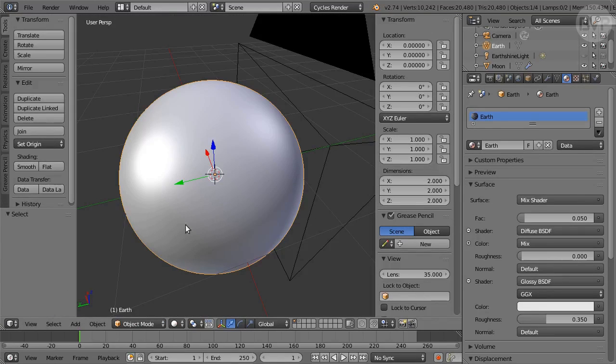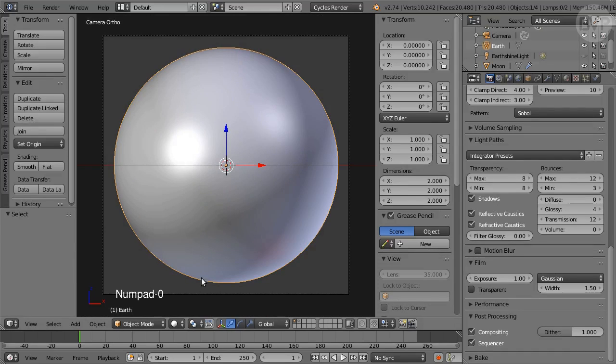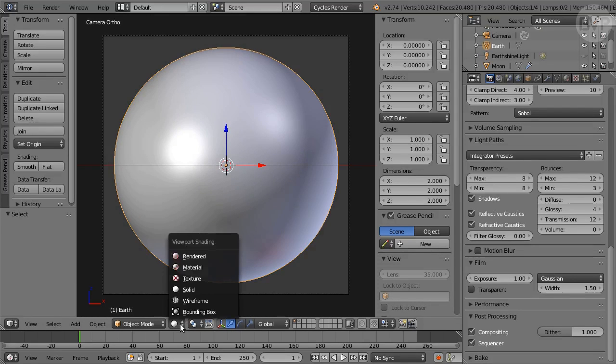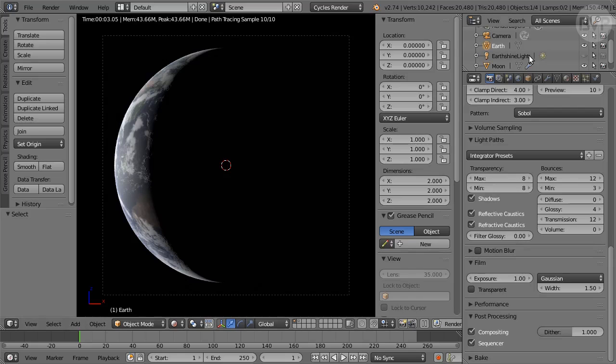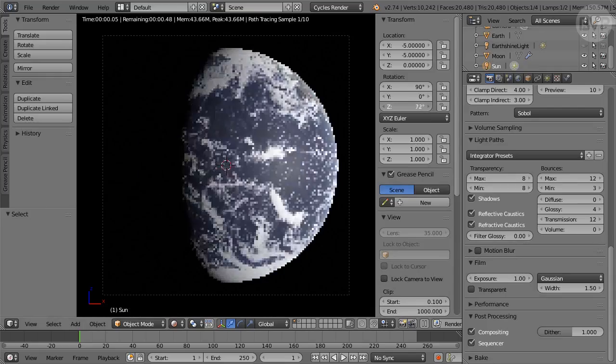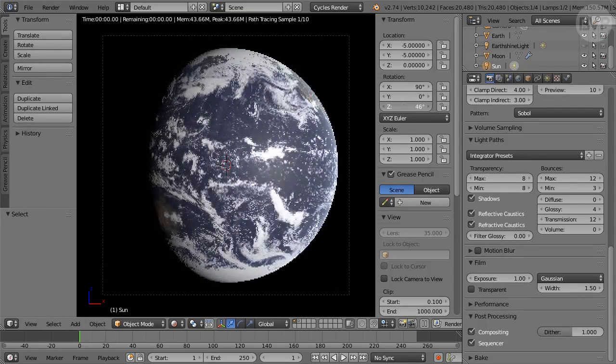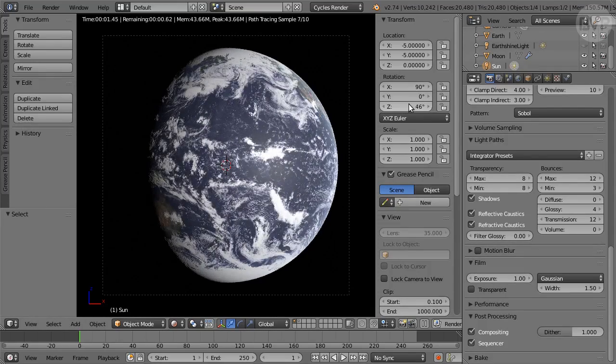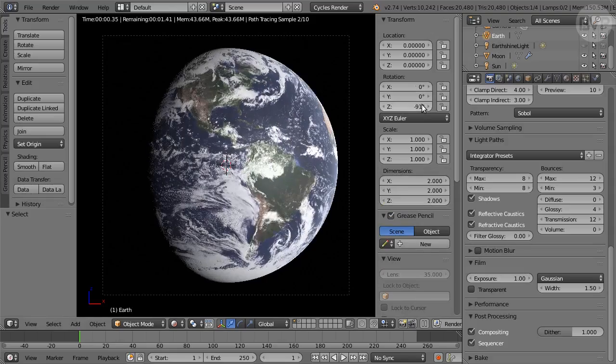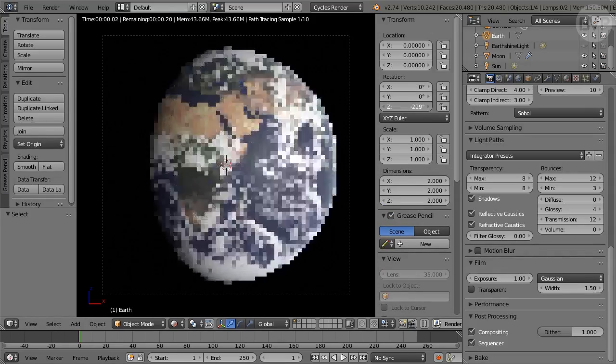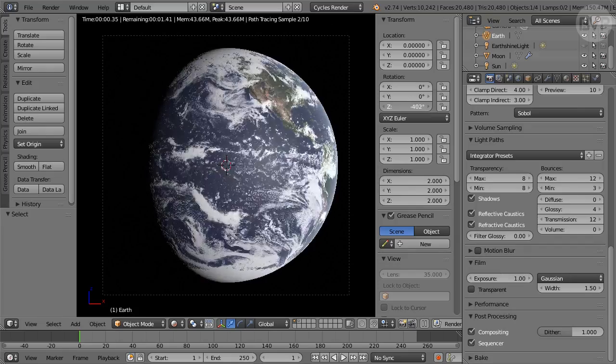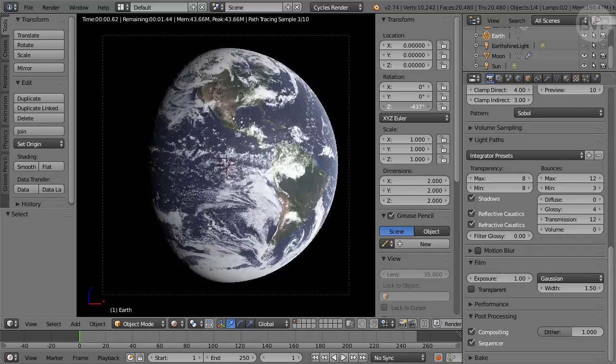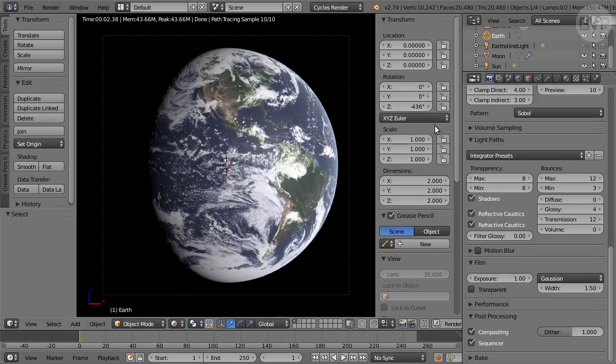In Render panel turn off Transparent. Press Numpad 0 for Camera view then switch to Rendered Shading and play with Z rotation of the Earth and the Sun. Okay, looks great. Now we can set up the scene for a nice shot of the Earth rising over the crescent moon.